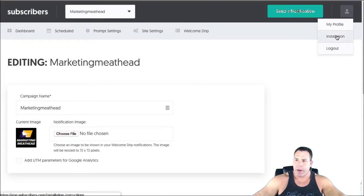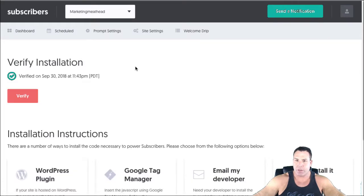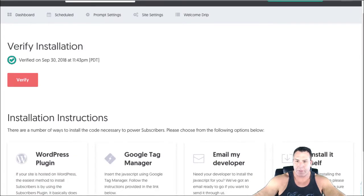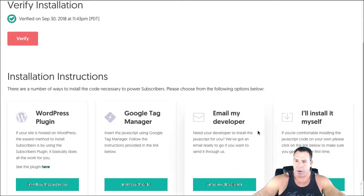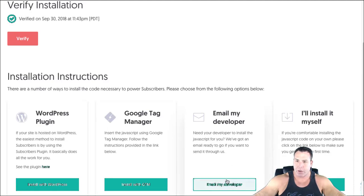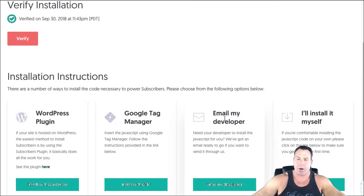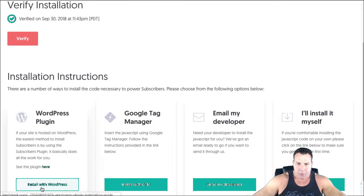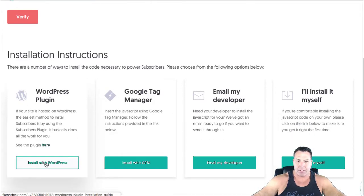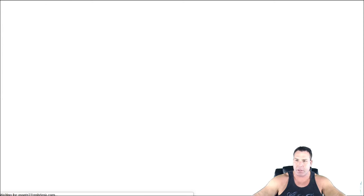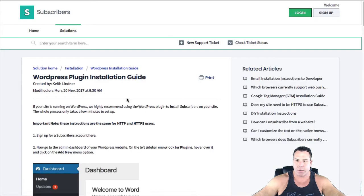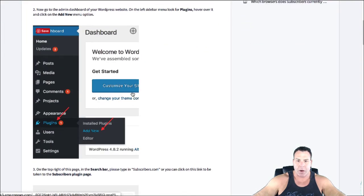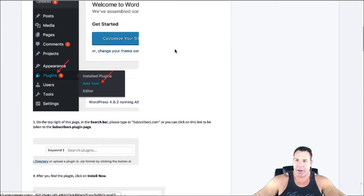And then the installation is very simple. Obviously if you have a non-WordPress site, you're gonna have to generate the code and have either yourself or a developer add it to the code on the website. I have WordPress, so basically with WordPress it's real simple. You just click on the instructions, it walks you through exactly how to do it.